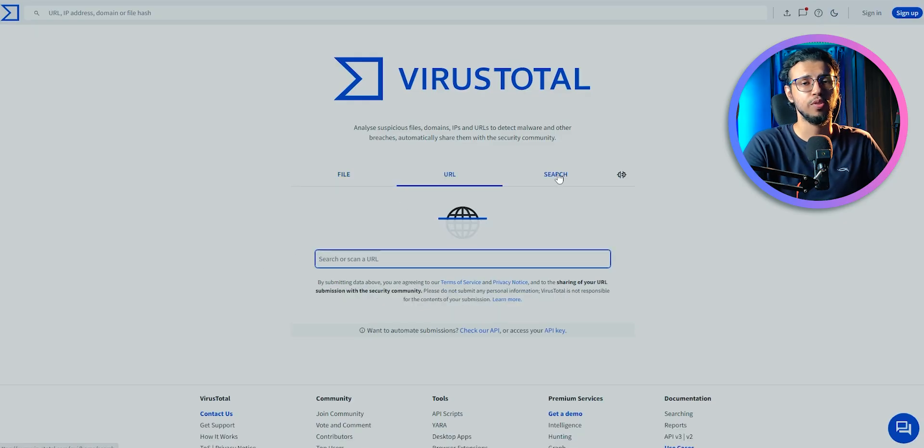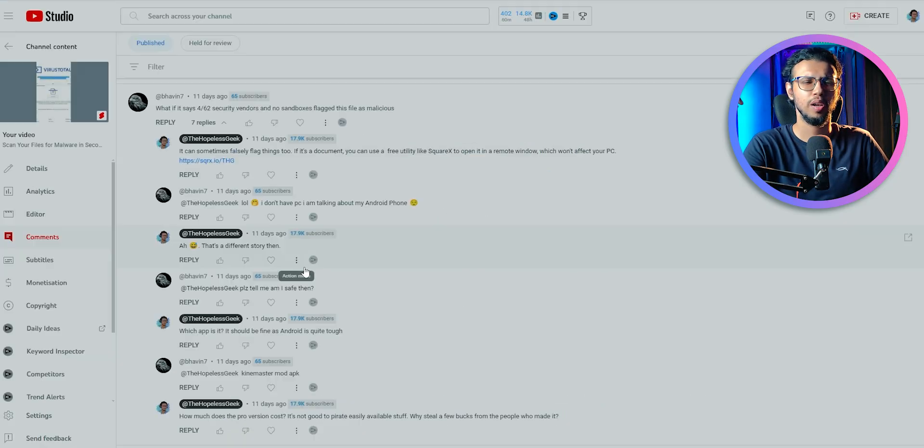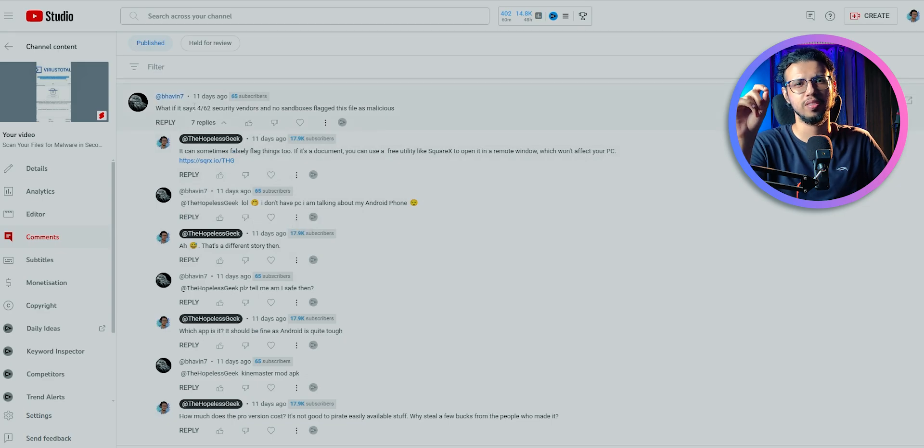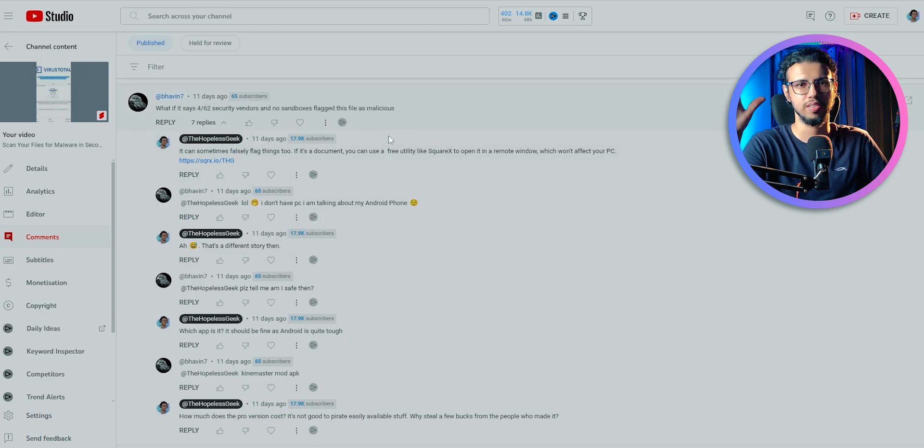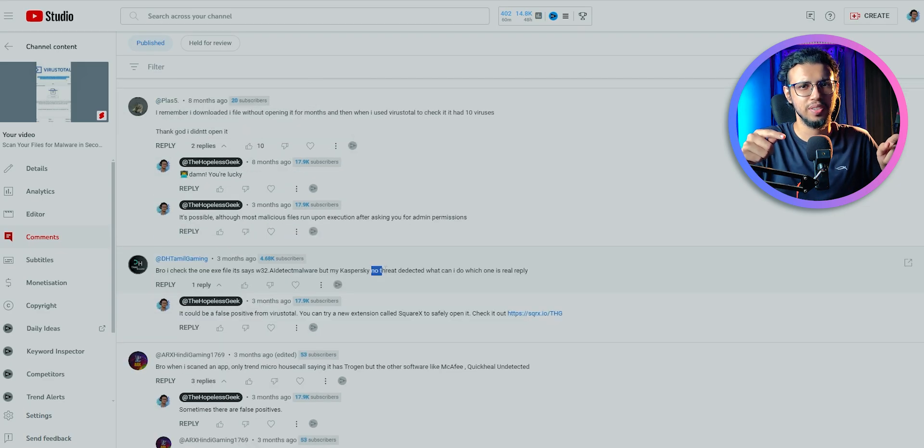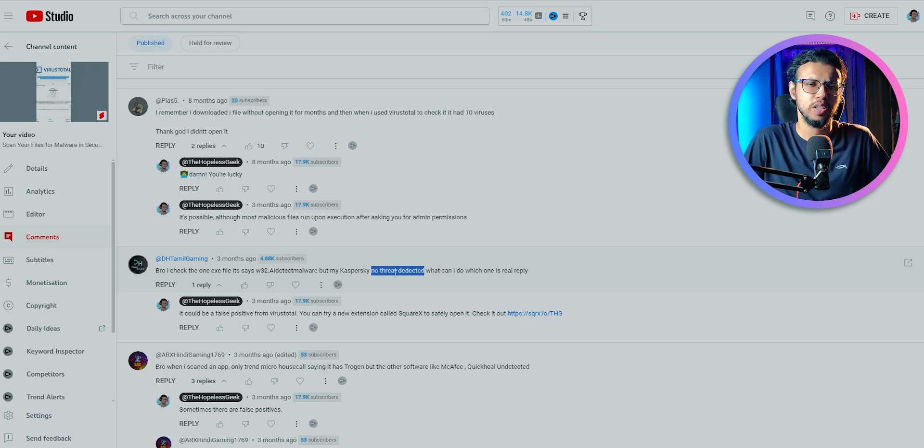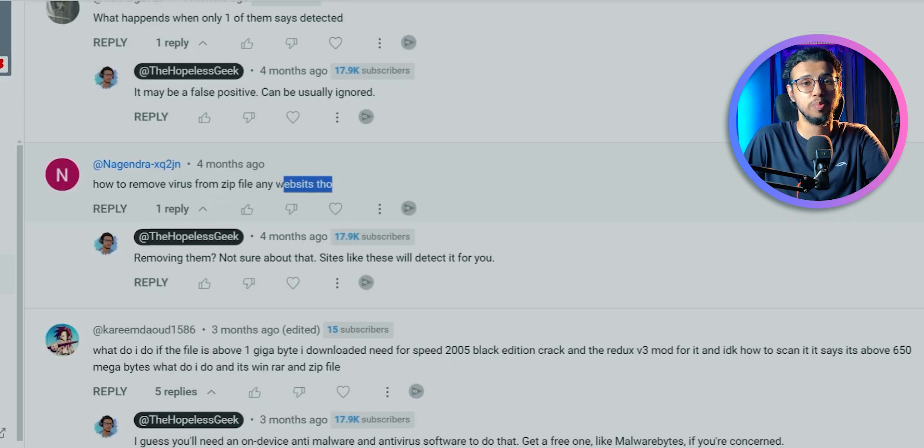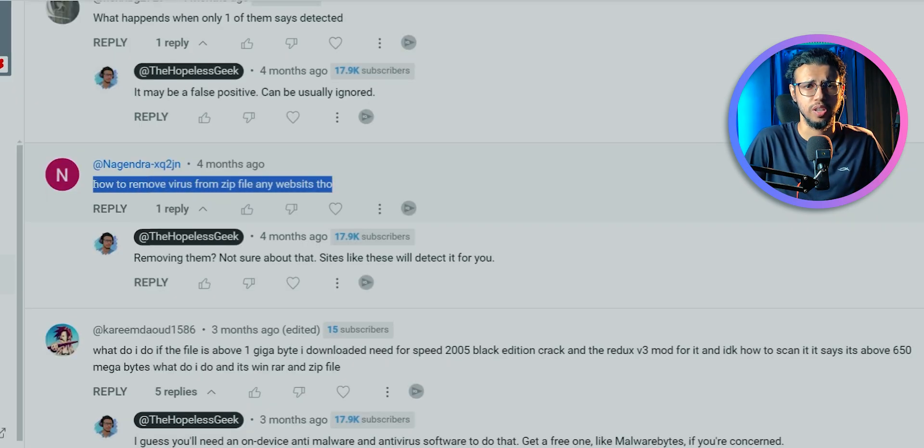VirusTotal is a great app for scanning your files online, but a lot of you had questions because it gave you mixed results. Sometimes VirusTotal would say malicious, but other software would say it's safe, and sometimes it would give you false positives, making it even more confusing.